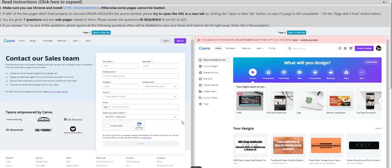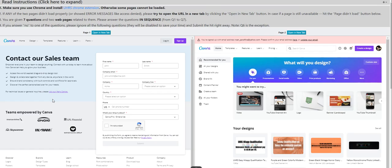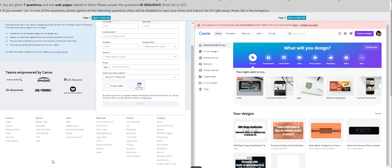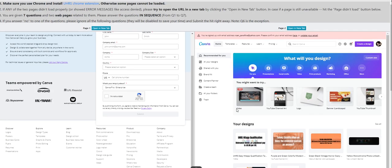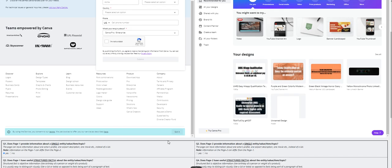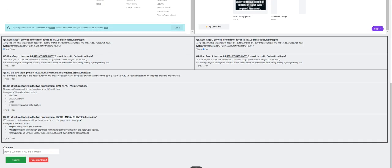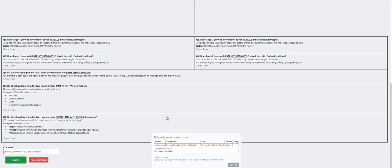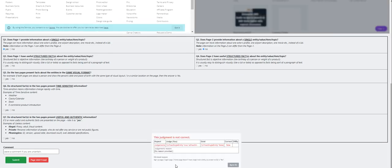Moving on to the next. Information about a single entity? Yeah, page one, it's definitely a no. Let's give it a shot, submit it. Sign up page, login page, home page doesn't have single main entity, so it's a no. Please take note of that.